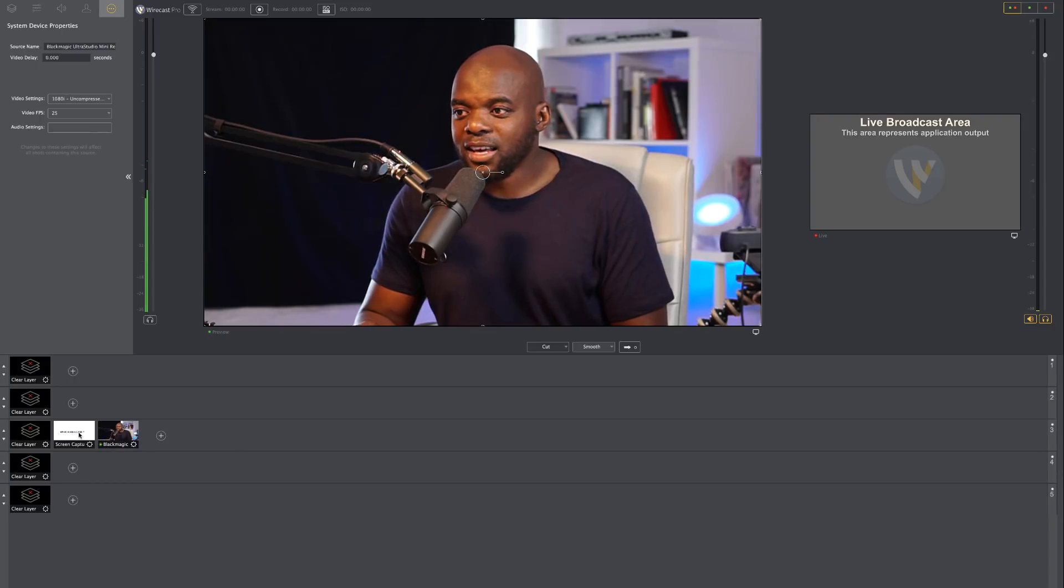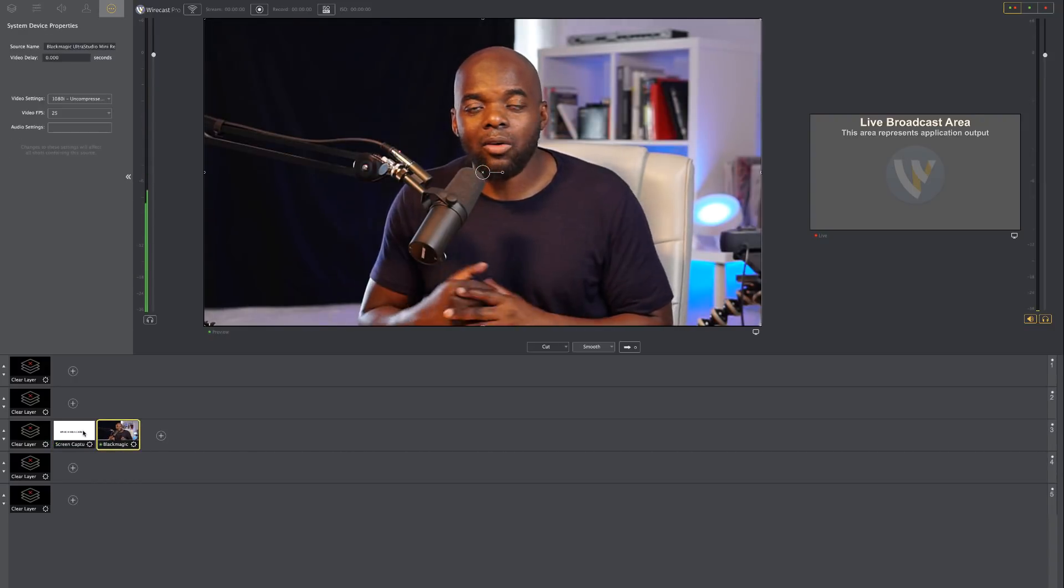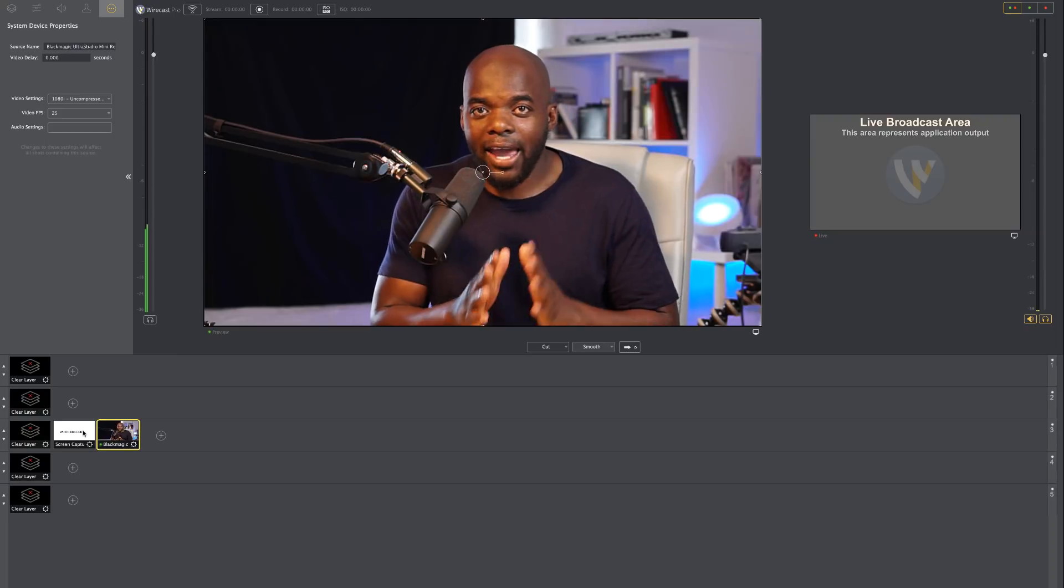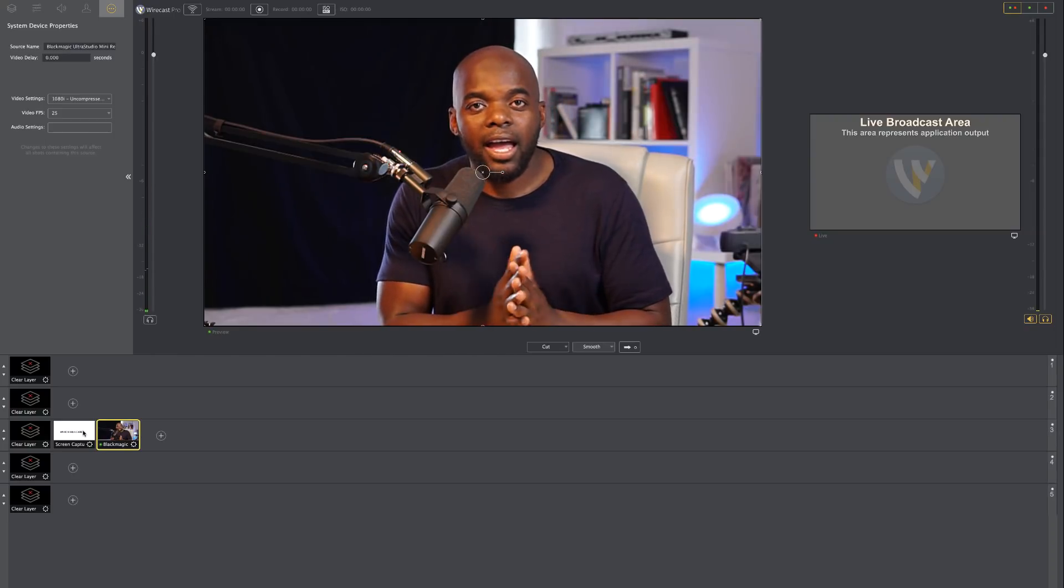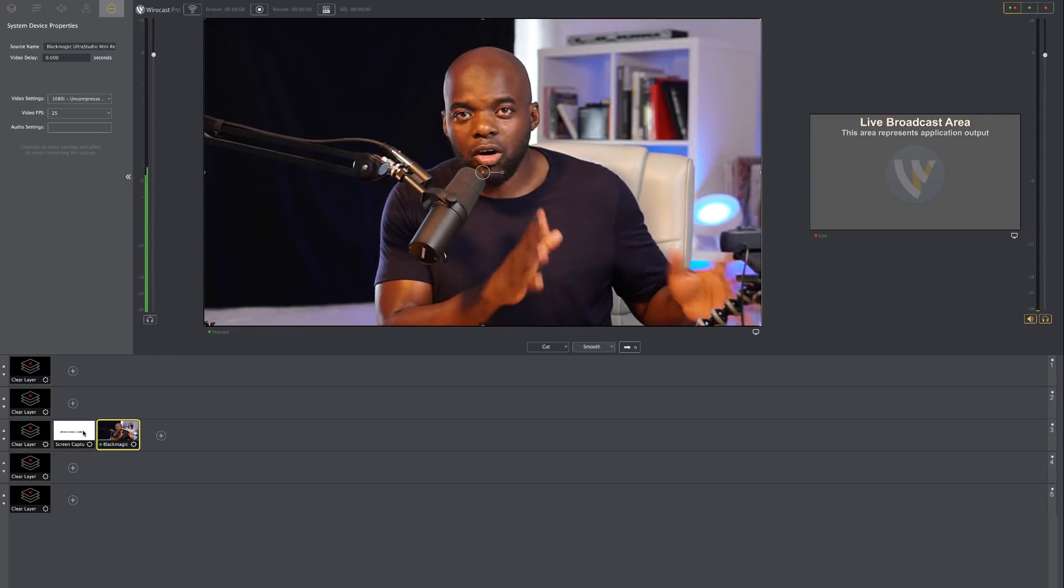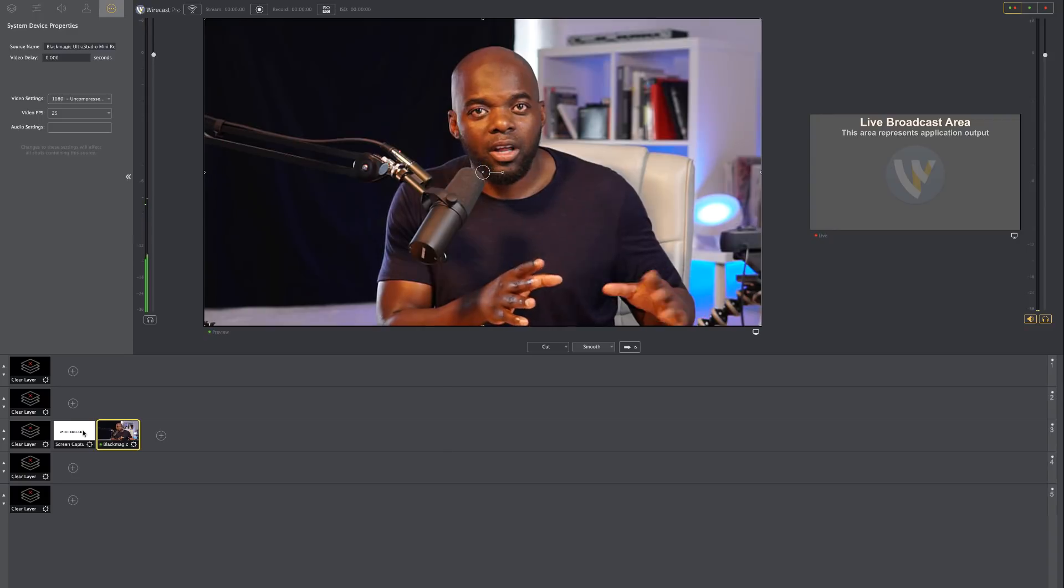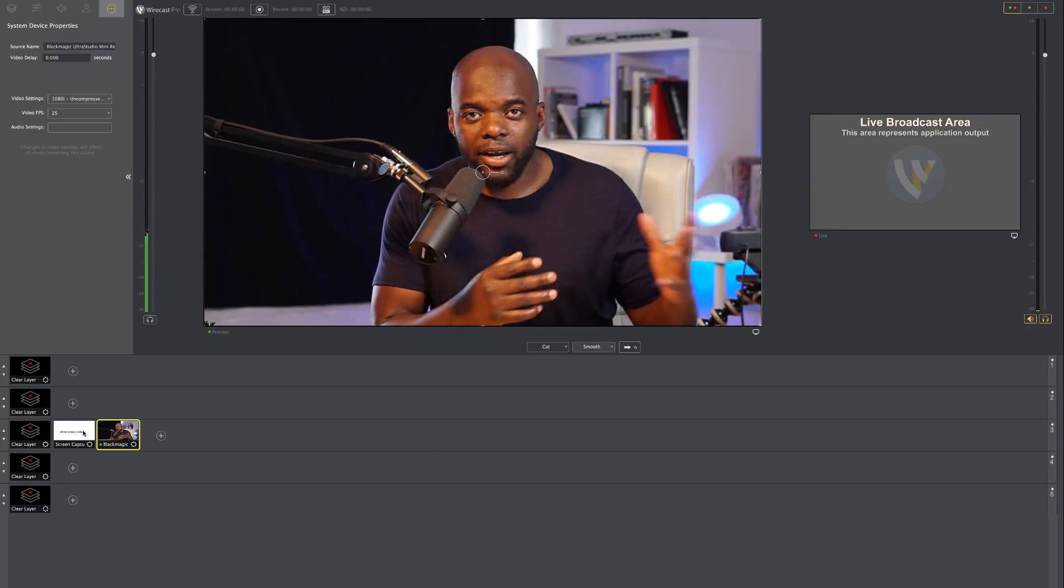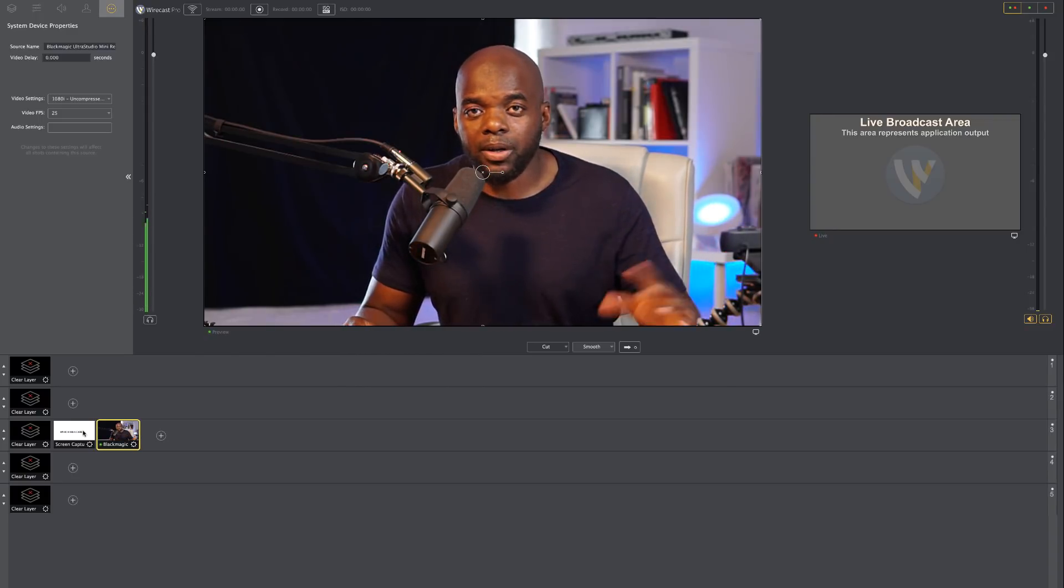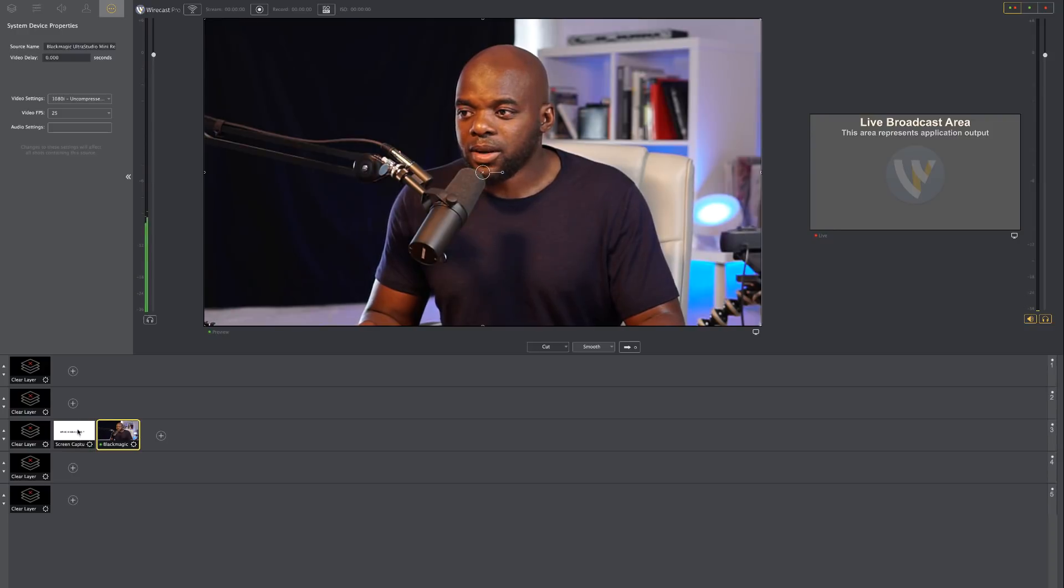So basically these two shots here are fantastic. This is how we can set up very easily a camera and also a document, whether it's a how-to tutorial or a PowerPoint. So now I'm going to come over here to my screen capture.